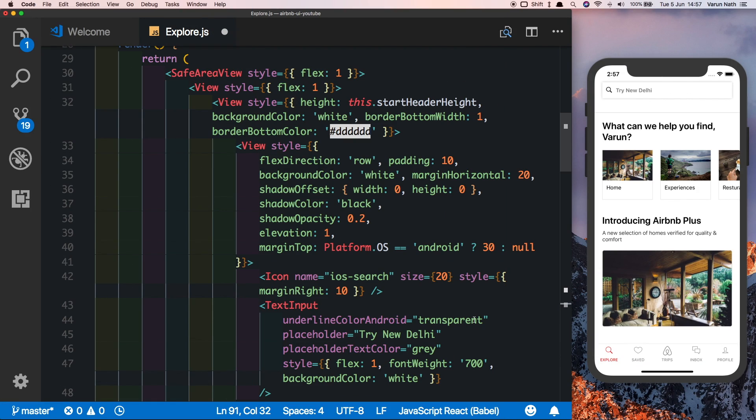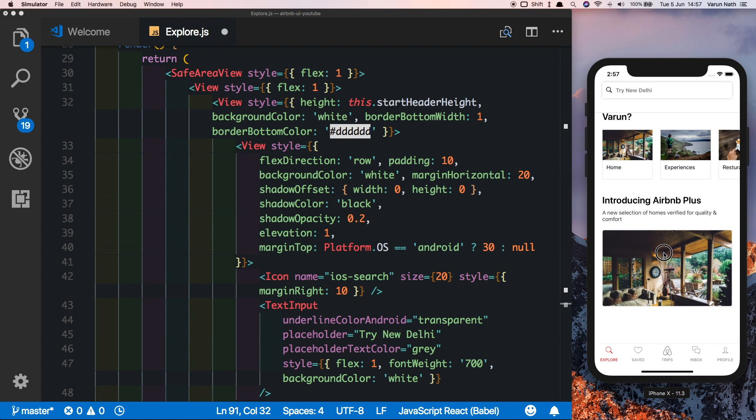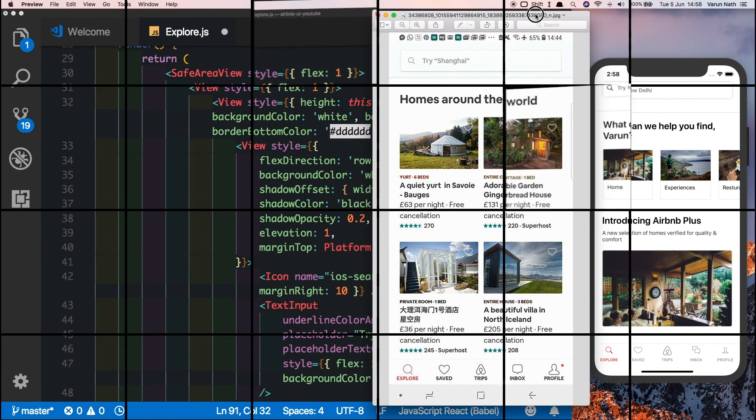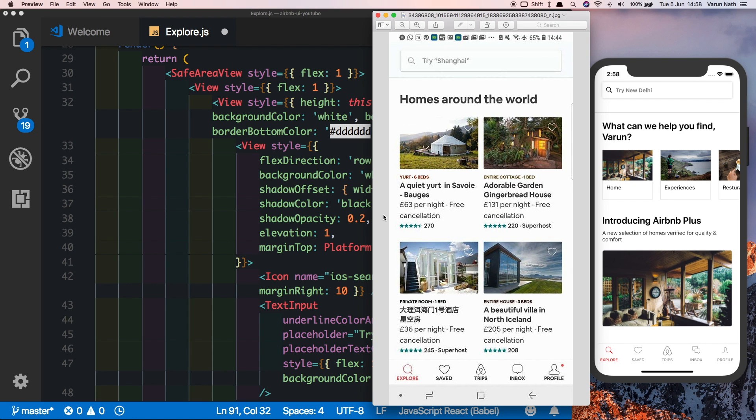We've got most of our static UI components built. The only thing that we're left with is the homes around the world that's displayed at the bottom. This is what we're trying to achieve: we want homes around the world and then we want this particular component displaying two components in each line. We'll first create this component inside our explore.js and then we'll move it out to its own file.